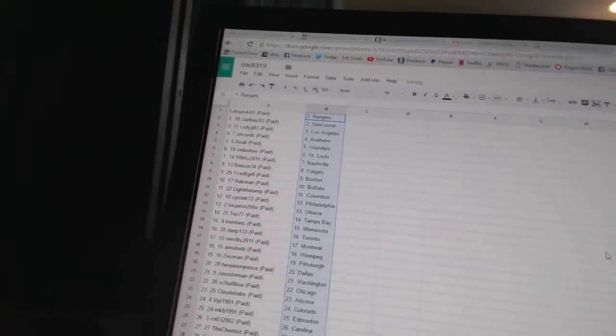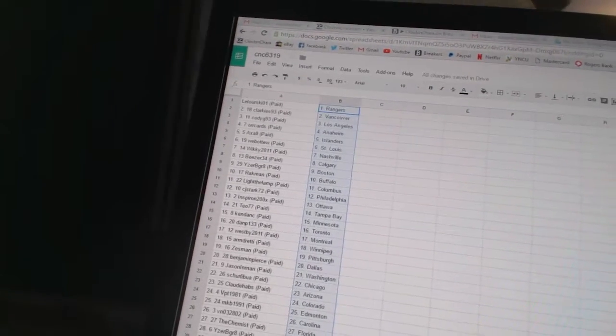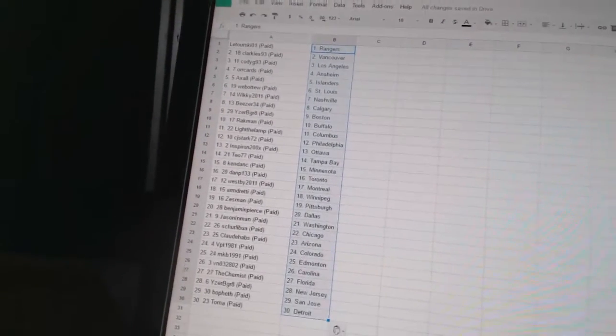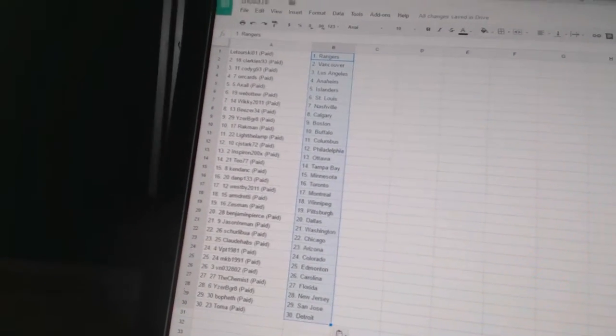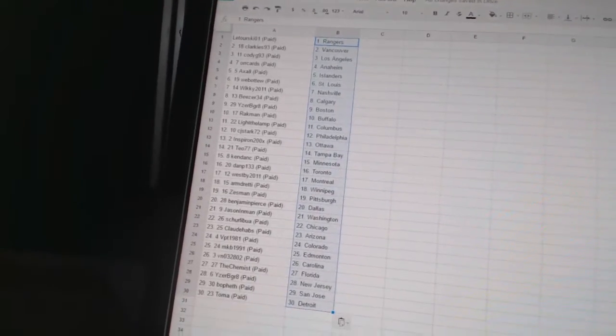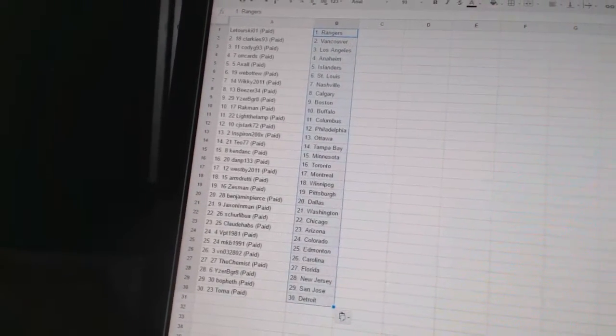All right, so Laturski O1 has the Rangers. Clarkies 93 has Vancouver. Cody G93 has Los Angeles. Oricards is Anaheim. Axel has the Islanders. Well234 has St. Louis. Wiki 2011 has Nashville.